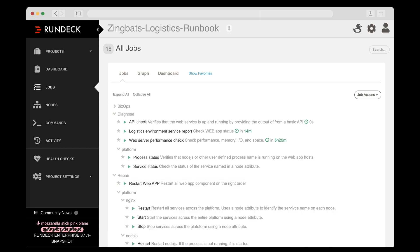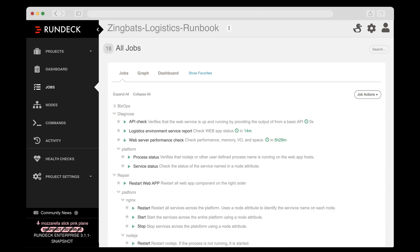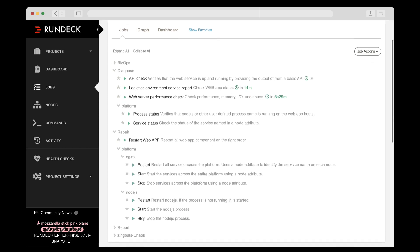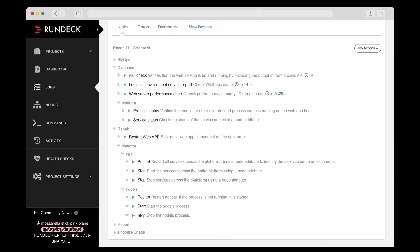This provided Alice with standard operating procedures that she, or any of her teammates, could execute at a moment's notice without having to depend on tribal knowledge that may vary from person to person, or wiki documents that may not be up to date.